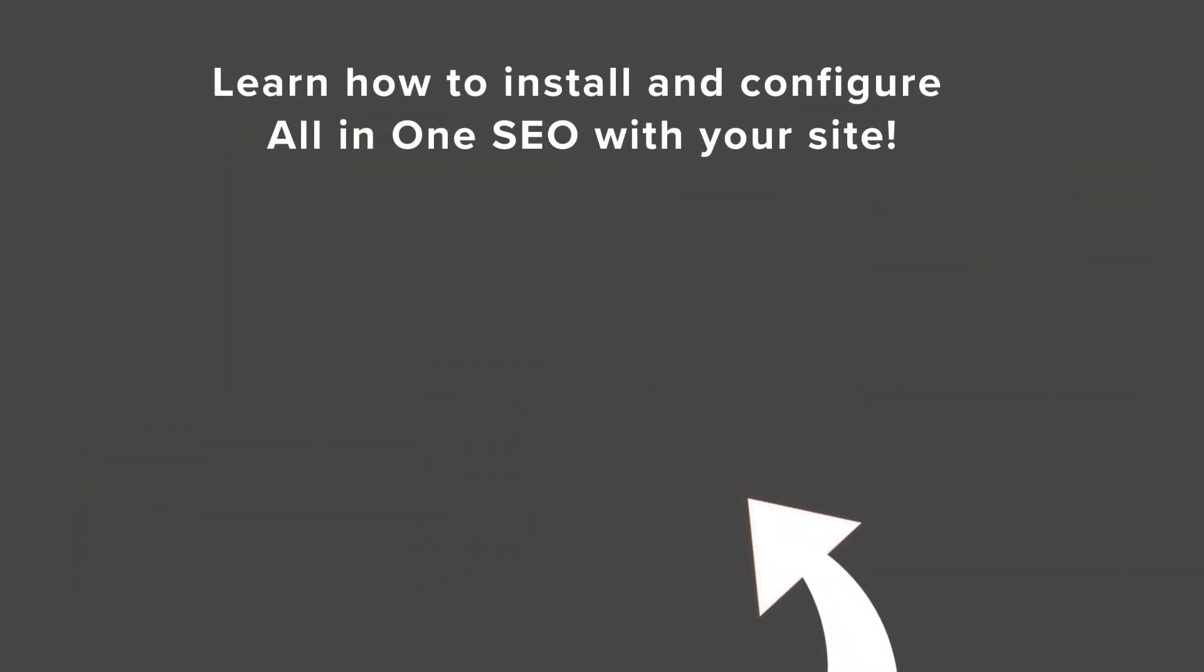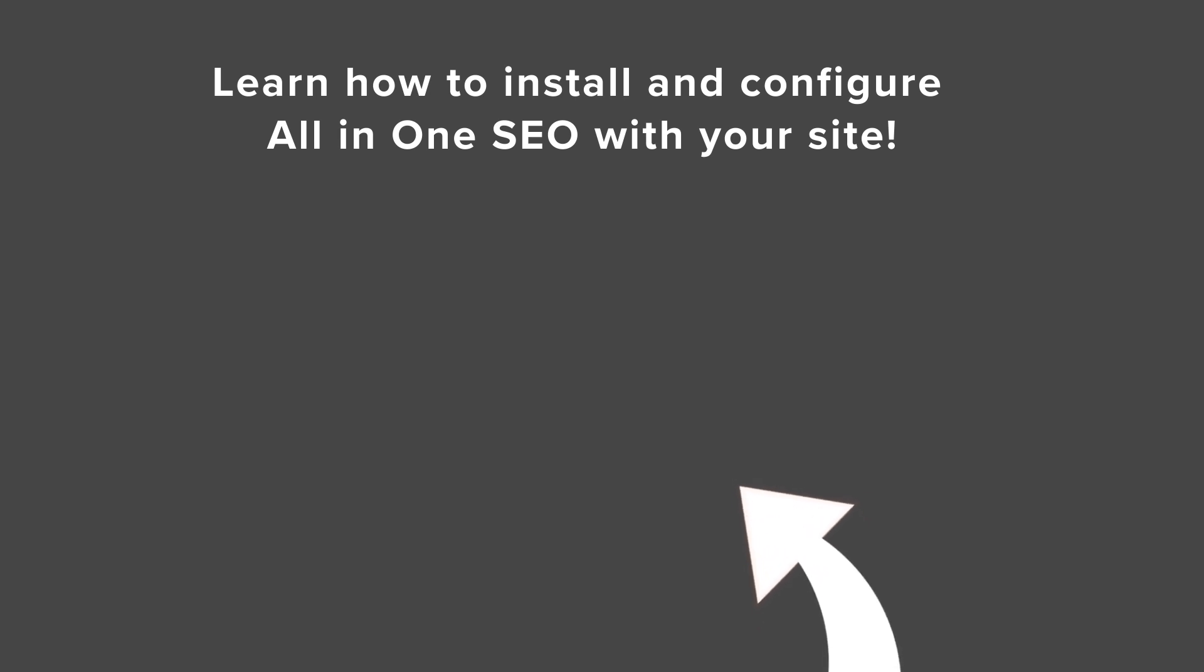If you want to get the most out of all of your search engine rankings optimization, watch this video next, as I walk you through step-by-step on how to install and configure All-in-One SEO for your WordPress website. And I'll see you over there.